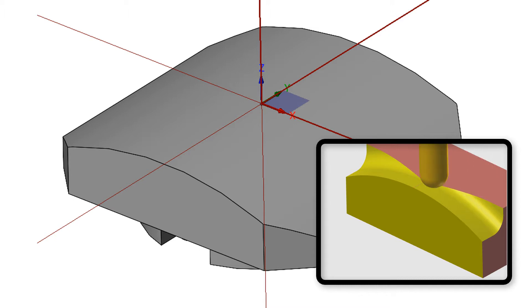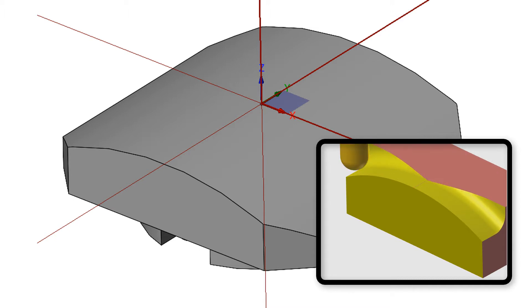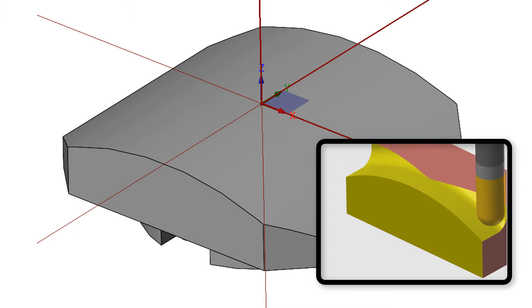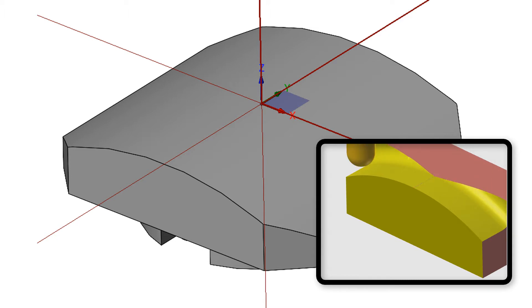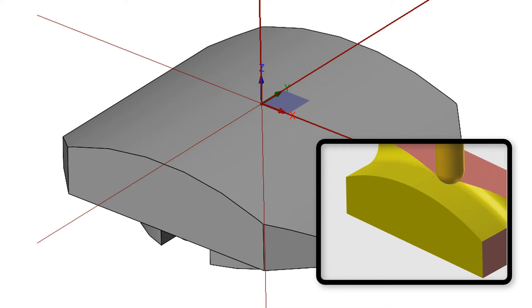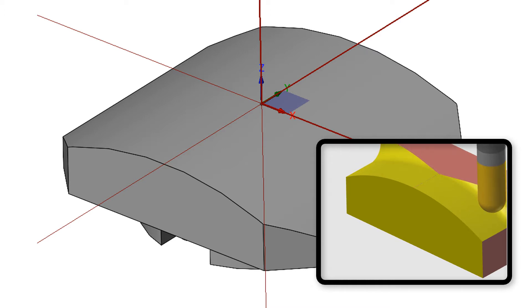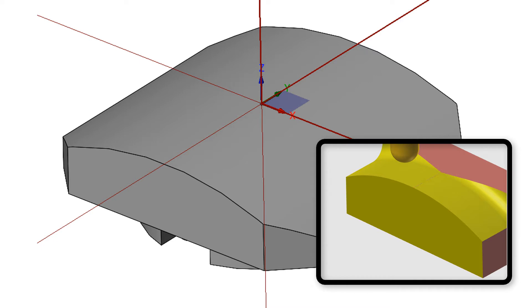But sometimes an arc is required in the G18 and G19 planes. To program a G18 plane arc, the tool will first be positioned in the X and Y axis, then the Z axis is fed into position. Next, the G02 or G03 line is programmed along with the X and Z coordinates at the end of the arc and the R value for the arc or the I and K values.